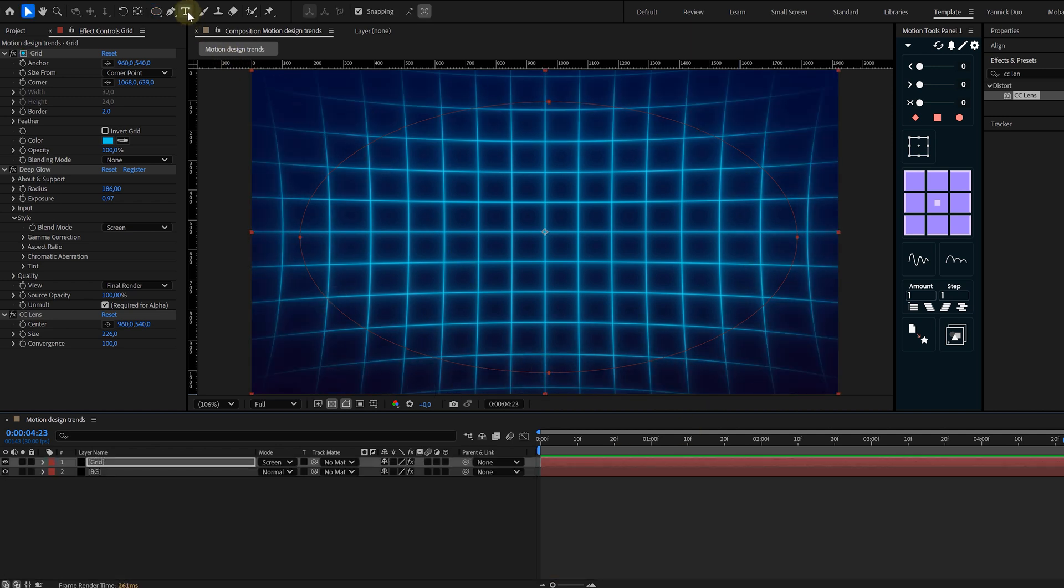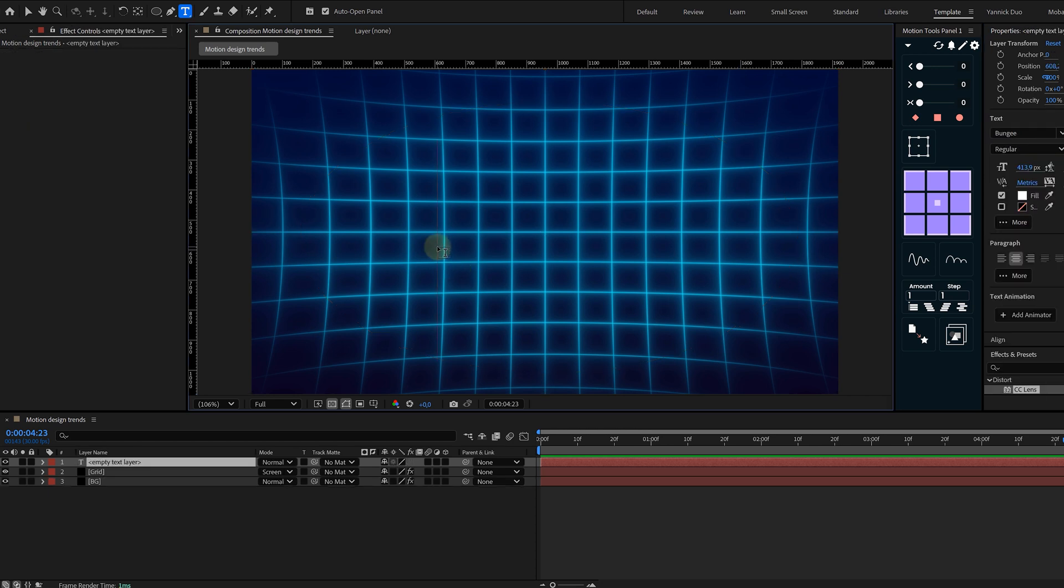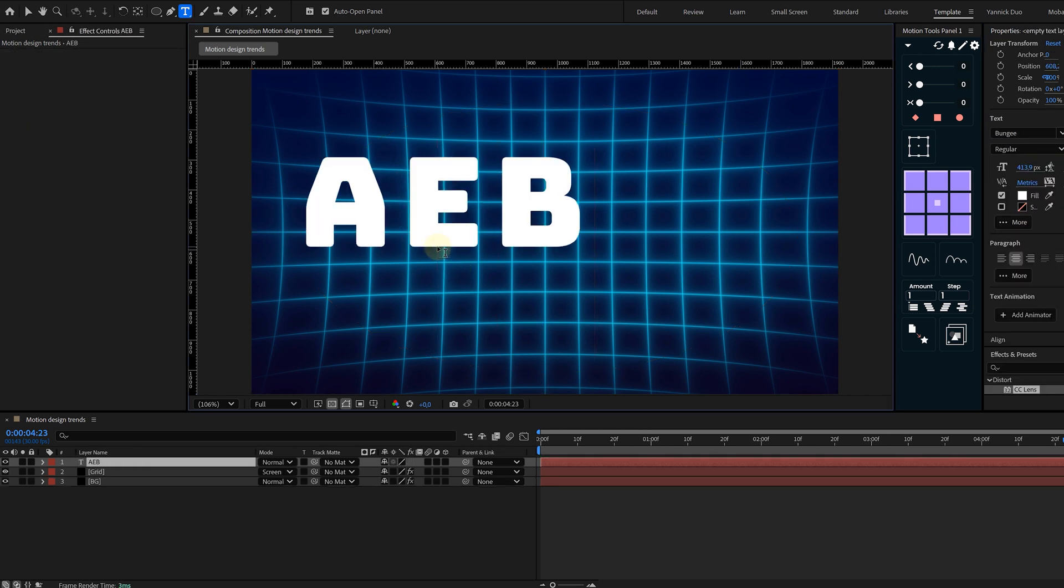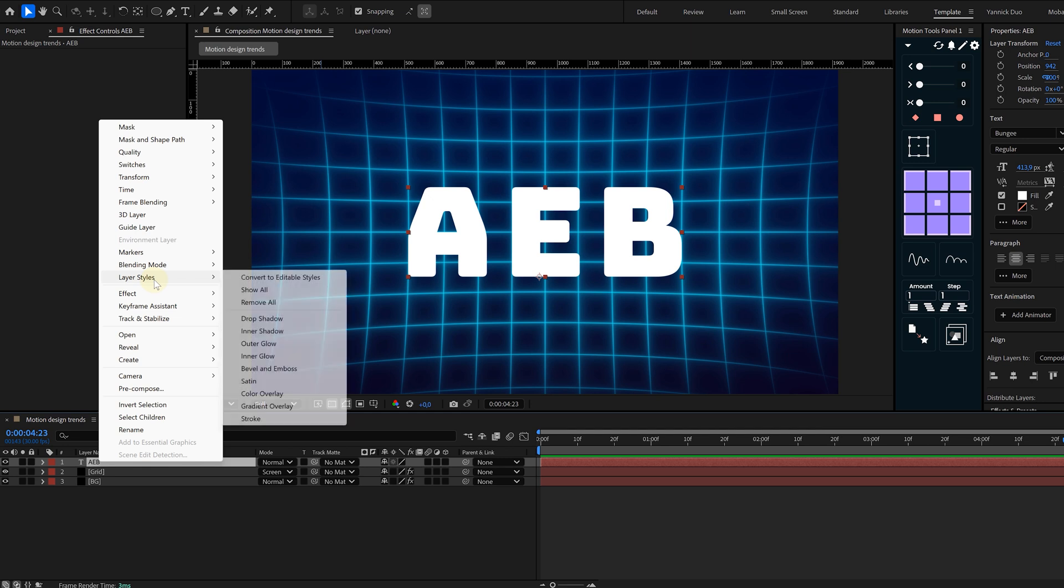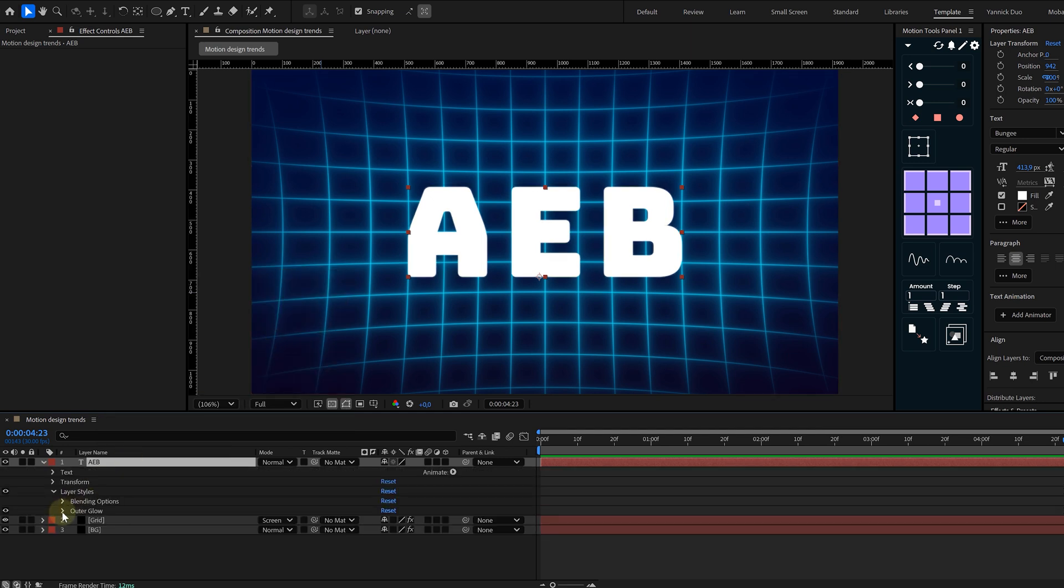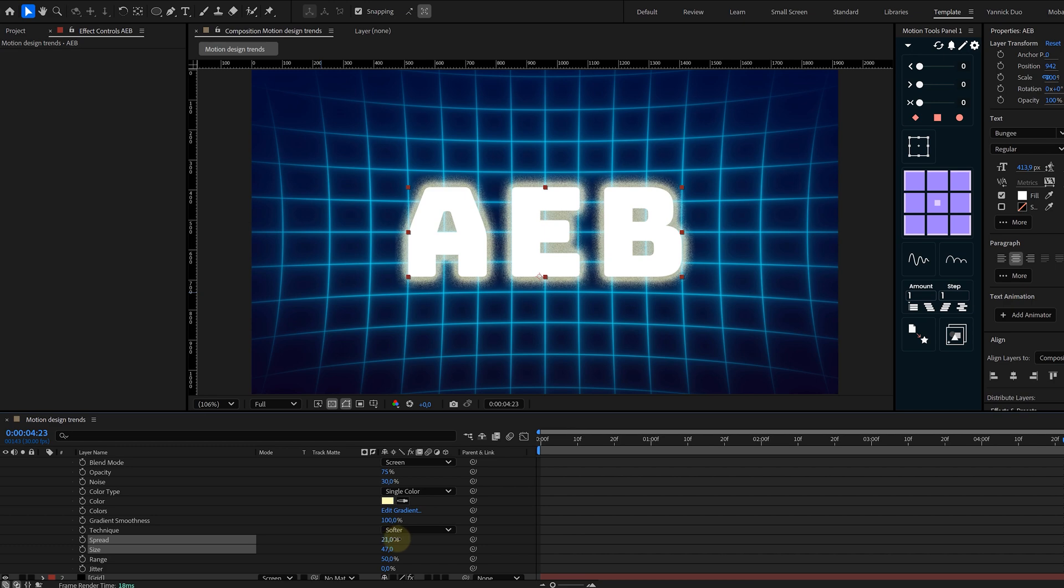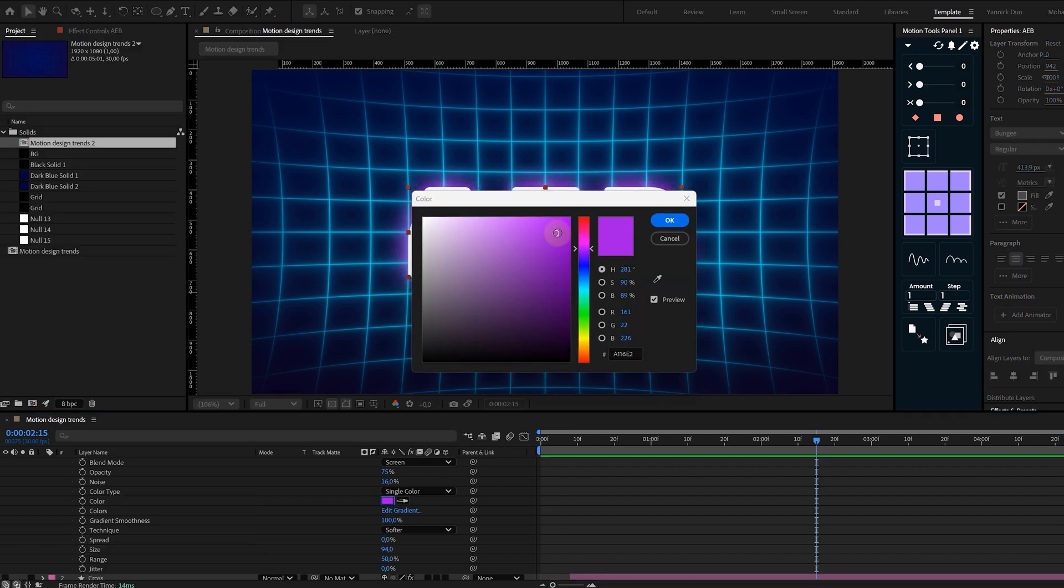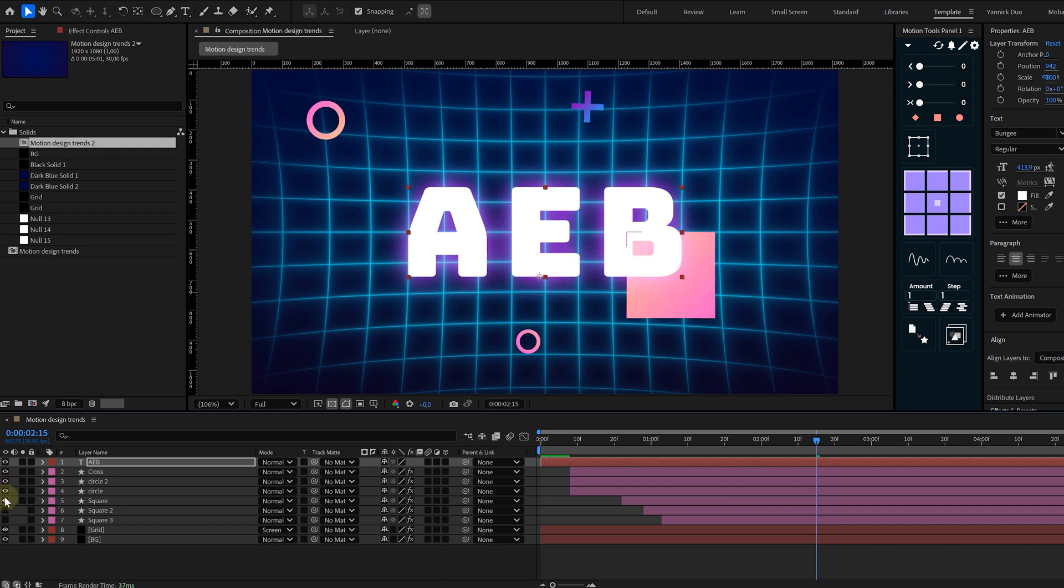Now let's add some futuristic text. Pick a sci-fi looking font, type your word, and apply some layer styles. How to do this? Right-click on the text, go to Layer Styles, and here we are choosing the Outer Glow. For the settings, I crank up the noise, the size, and the spread. I choose a bright color, maybe cyan or magenta.